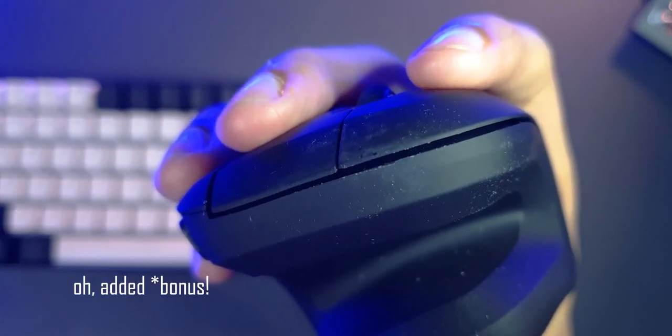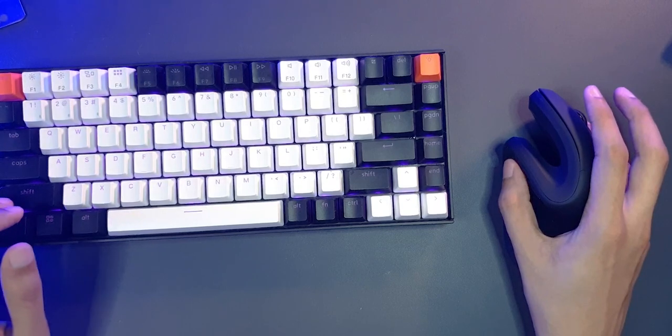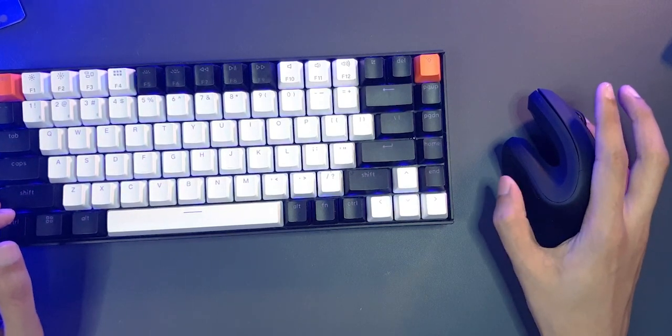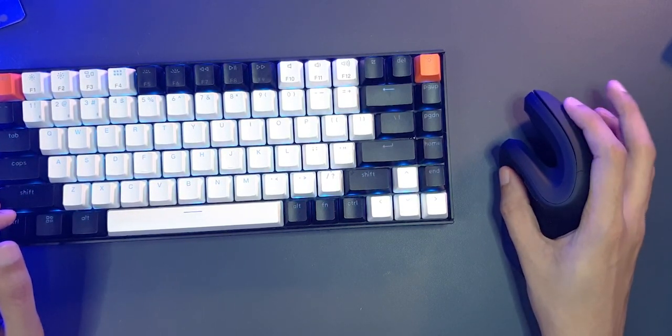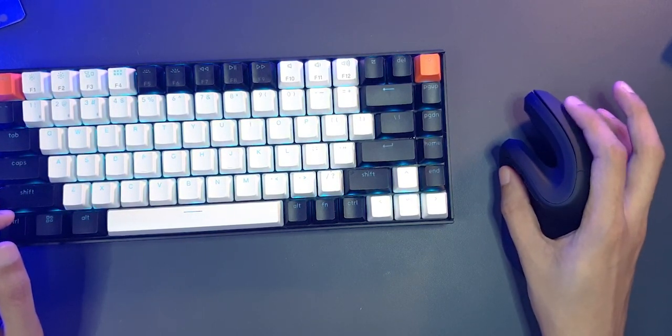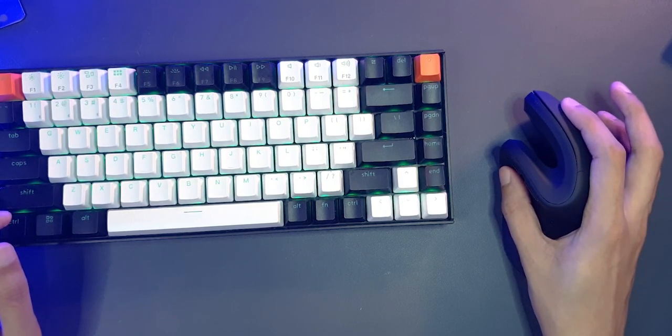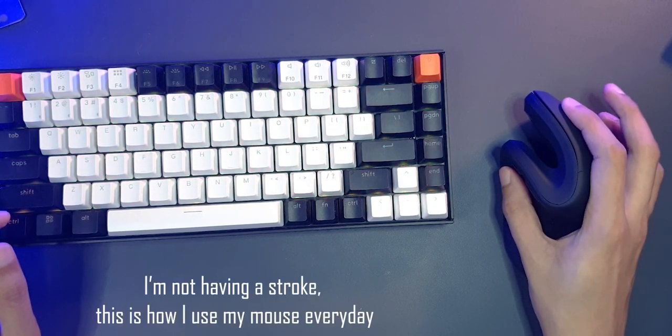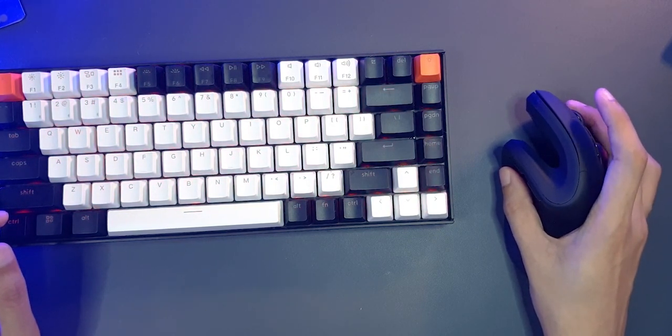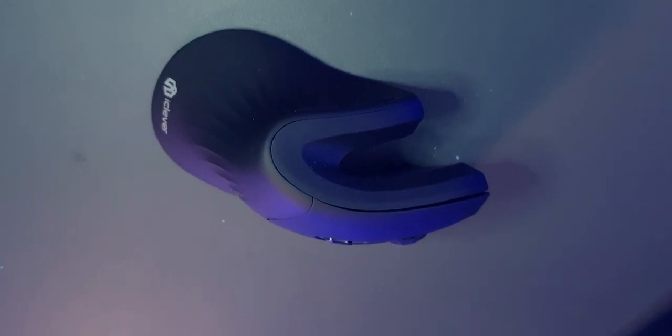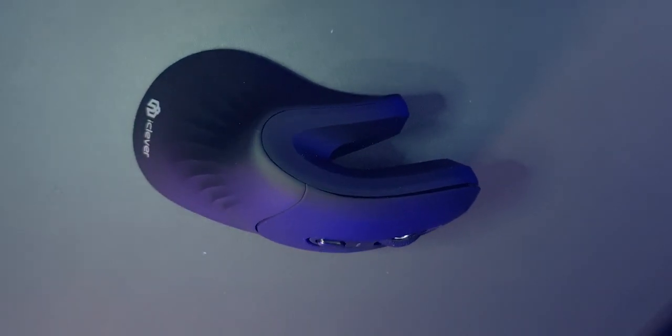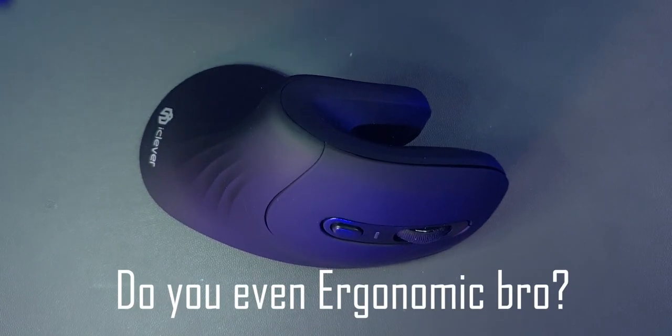And yes, to answer the most important question, it is better, or rather it feels better than a horizontal desk mouse. I'm gonna start using this from today and give you my long-term impressions. So, I guess this is my setup. A wireless keyboard and a wireless mouse. An ergonomic mouse.